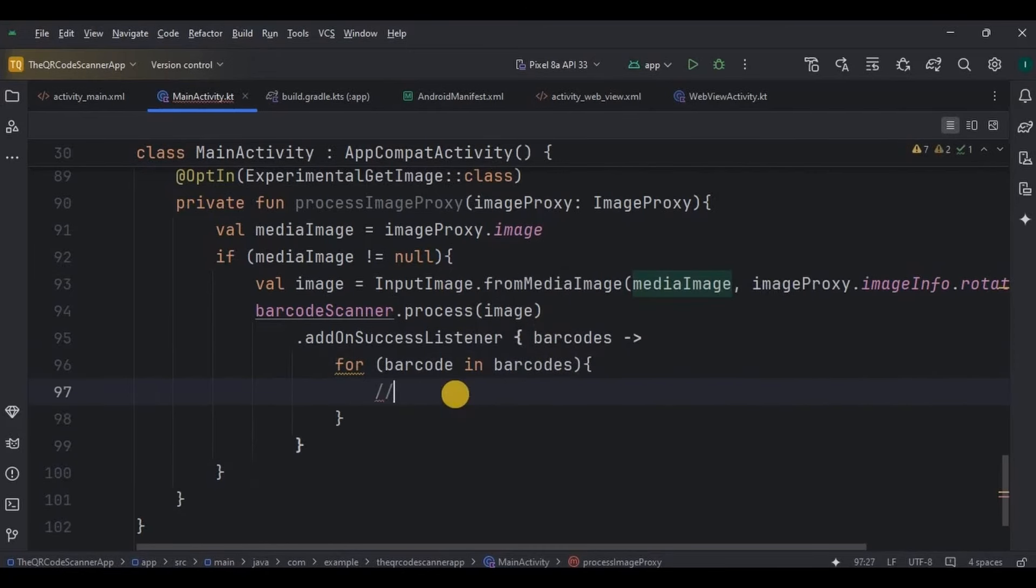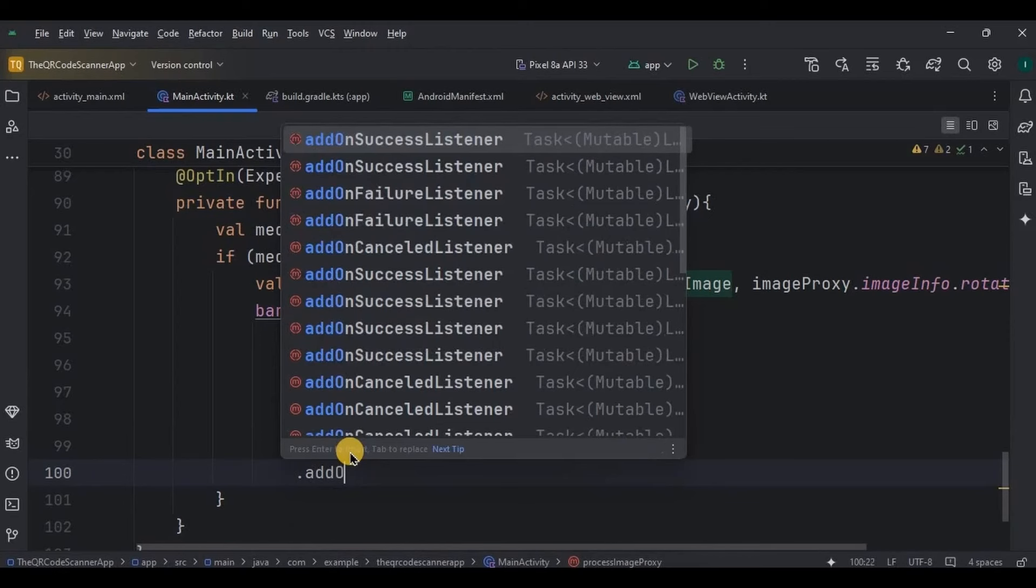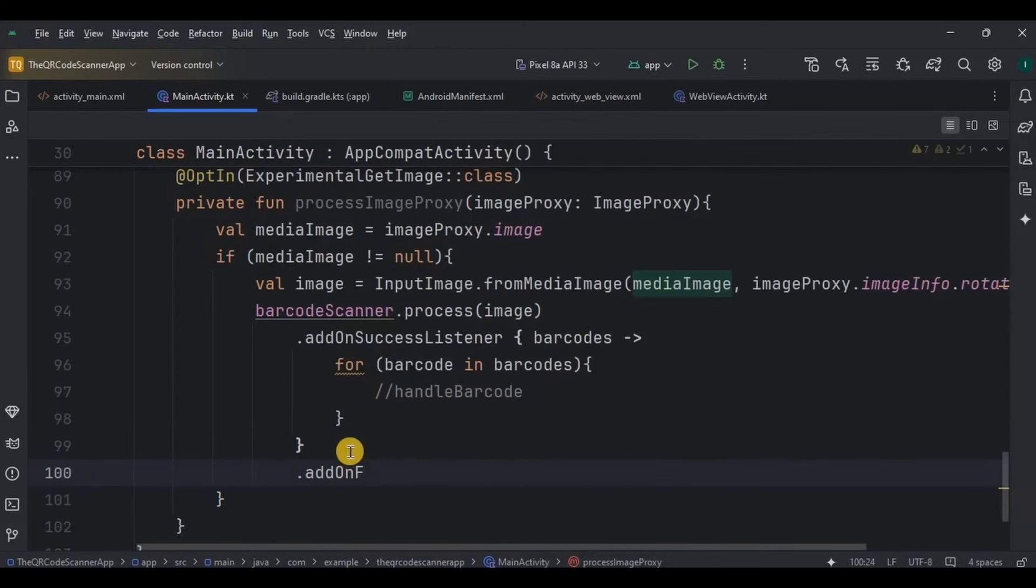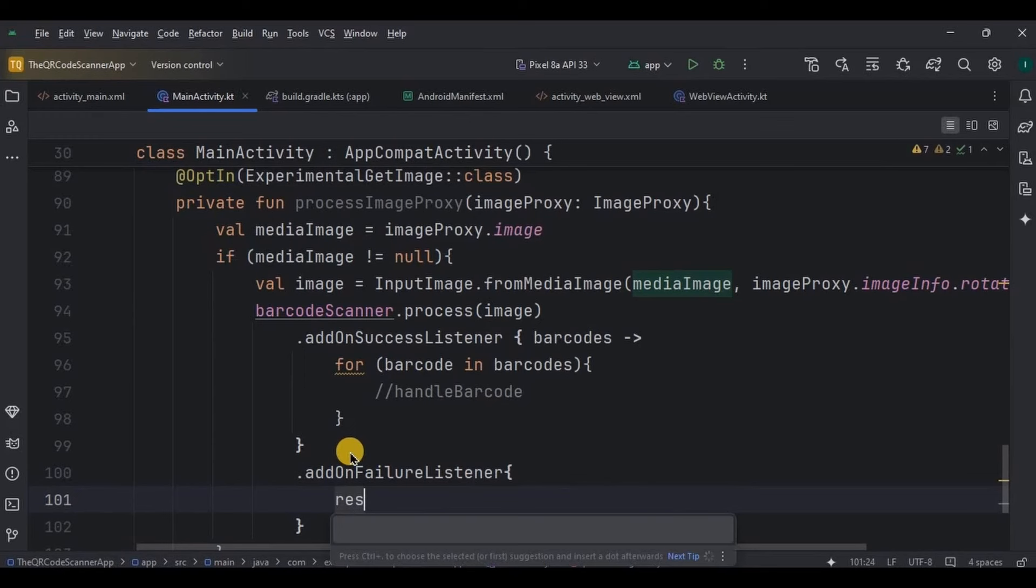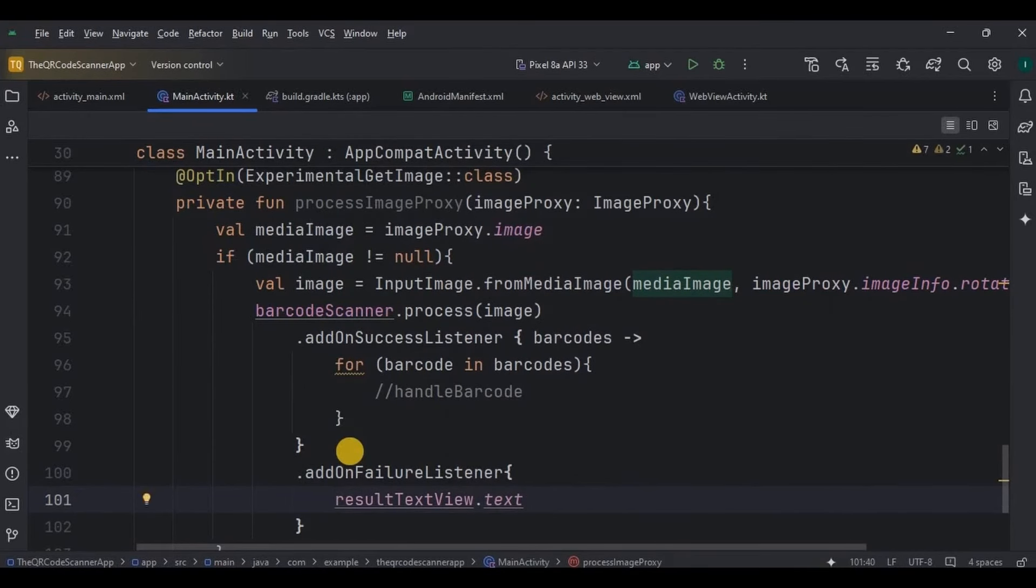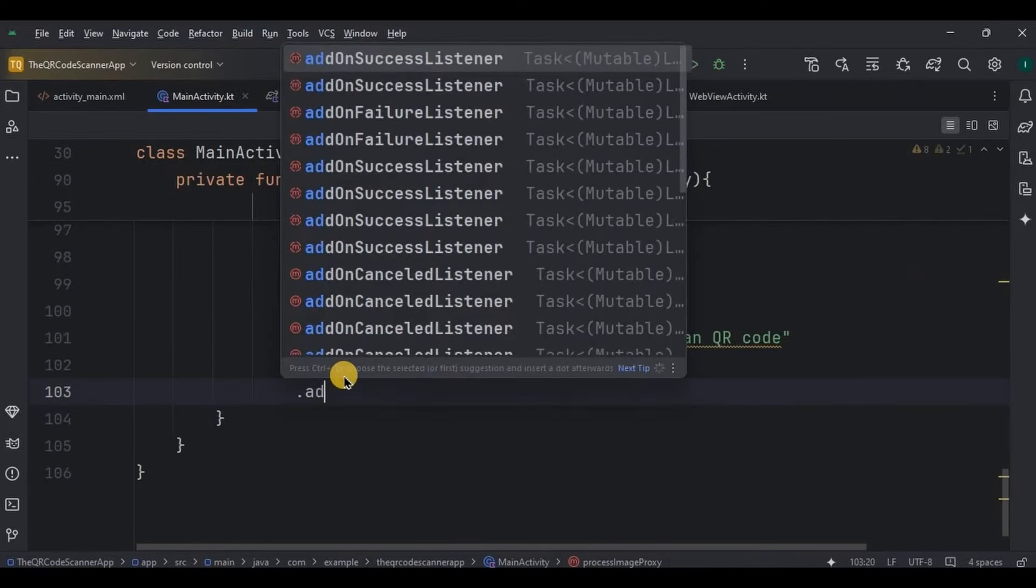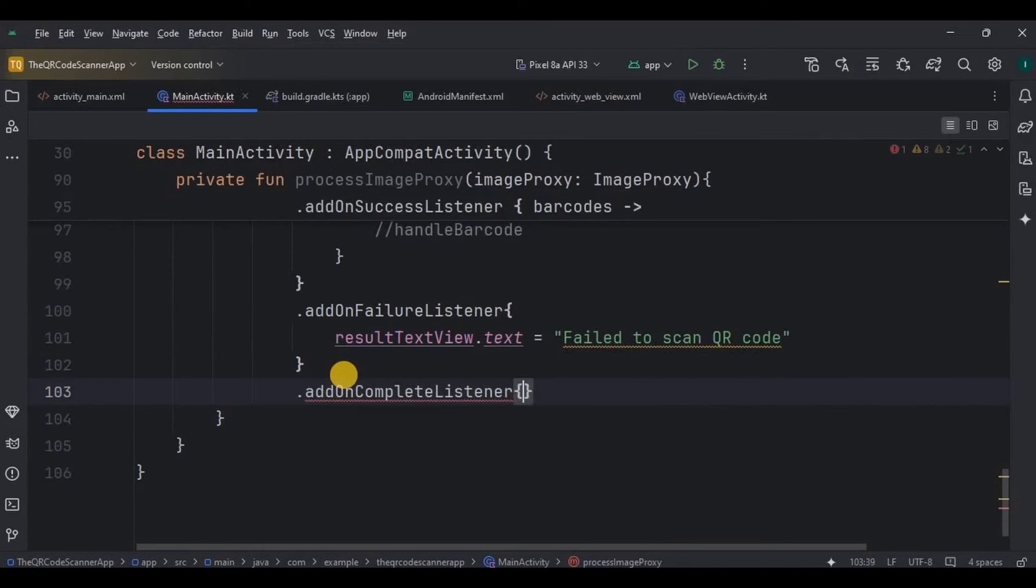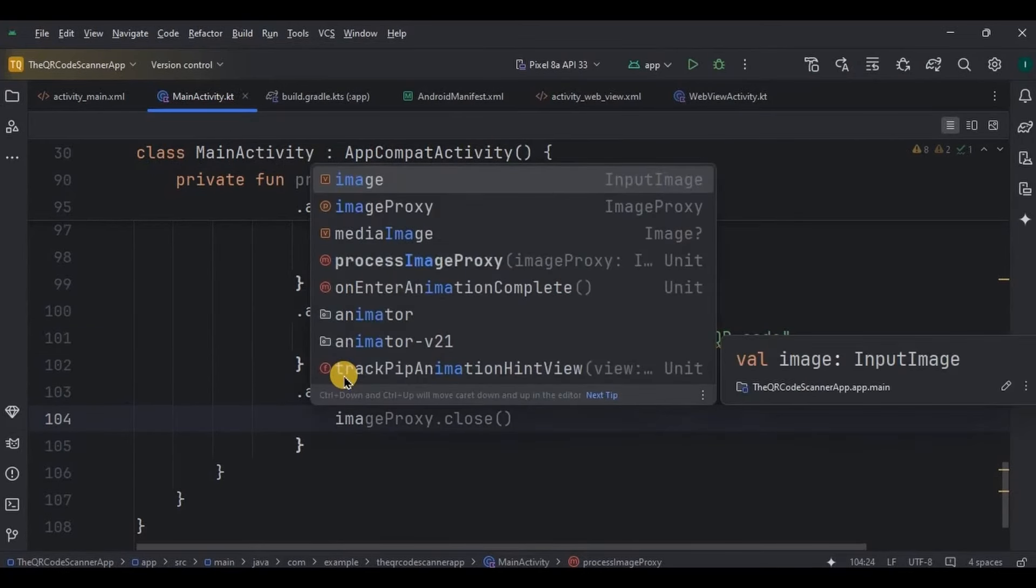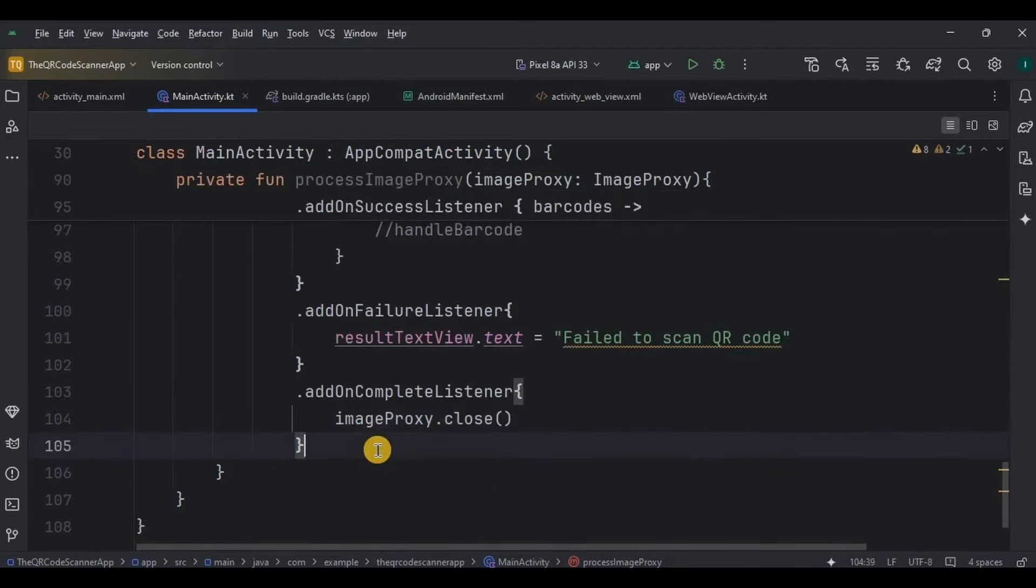Here we will handle the barcode for which we will create a separate function later. This method will open our link in the web view. Then if there is an error during scanning, then add on failure listener sets a failure message in result text view as fail to scan QR code. Regardless of success or failure, add on complete listener ensures the image proxy is closed, freeing up memory and allowing the next frame to be processed.